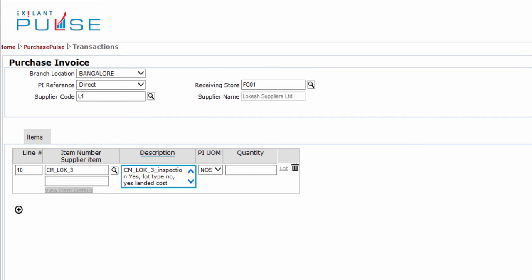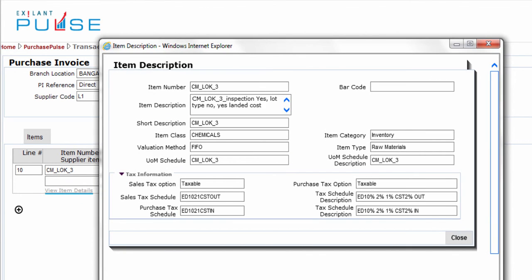You can also see that the description is filled upon selecting the item. View Item Details shows details about the item as per the master.